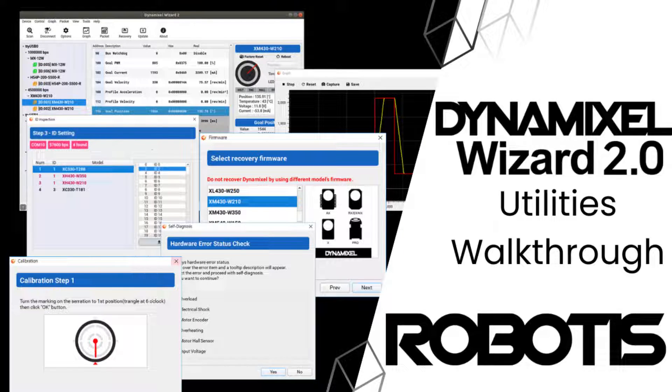Hello, this is Jonathan's Robotics, and today I'll be guiding you through a selection of the most useful tools and features available in Dynamixel Wizard 2.0.